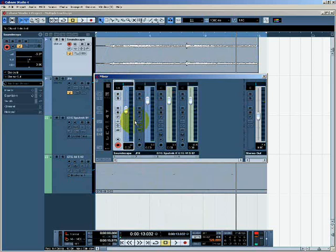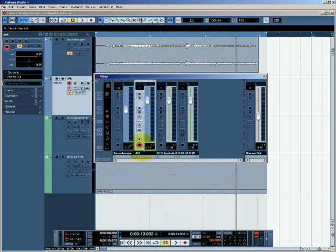Each channel strip also has a pan control which I can use to adjust the left to right balance in a stereo mix.